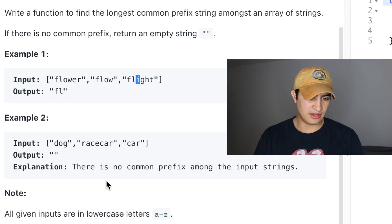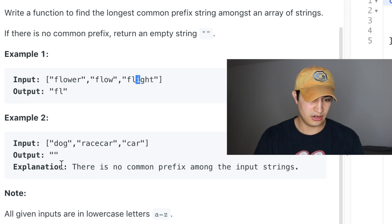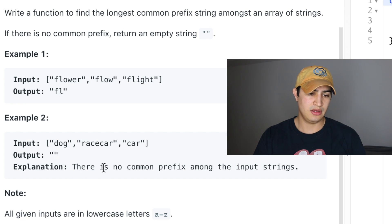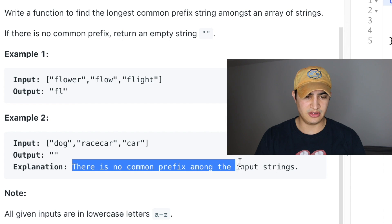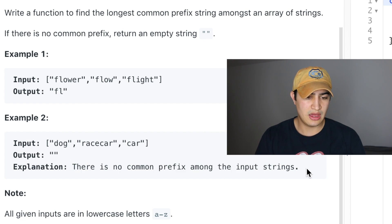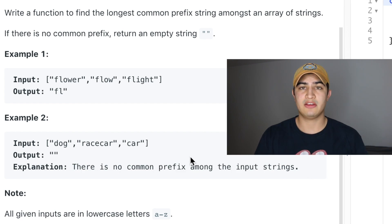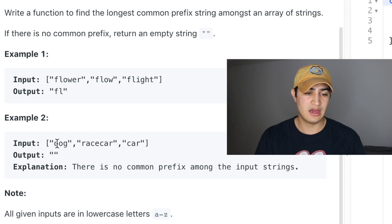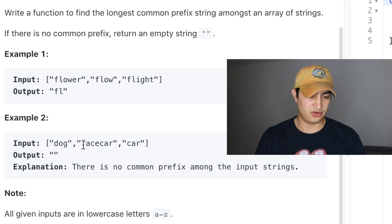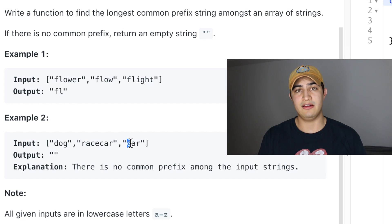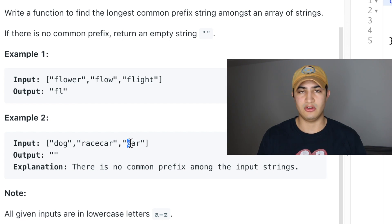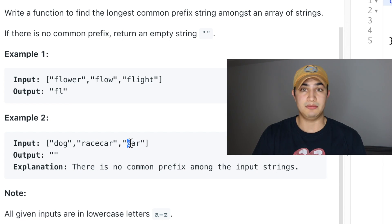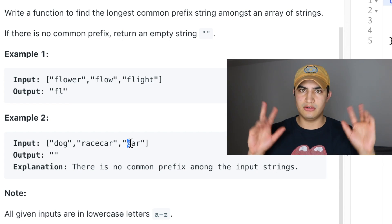In example two, if we're given dog, race, and car, we would return an empty string. The explanation tells us there is no common prefix amongst the input strings. The reason is that there is no common character that these words start with — dog starts with a D, race starts with an R, and car starts with a C. So the first characters of all these words are different and therefore we return the empty string, because that is the longest common prefix.